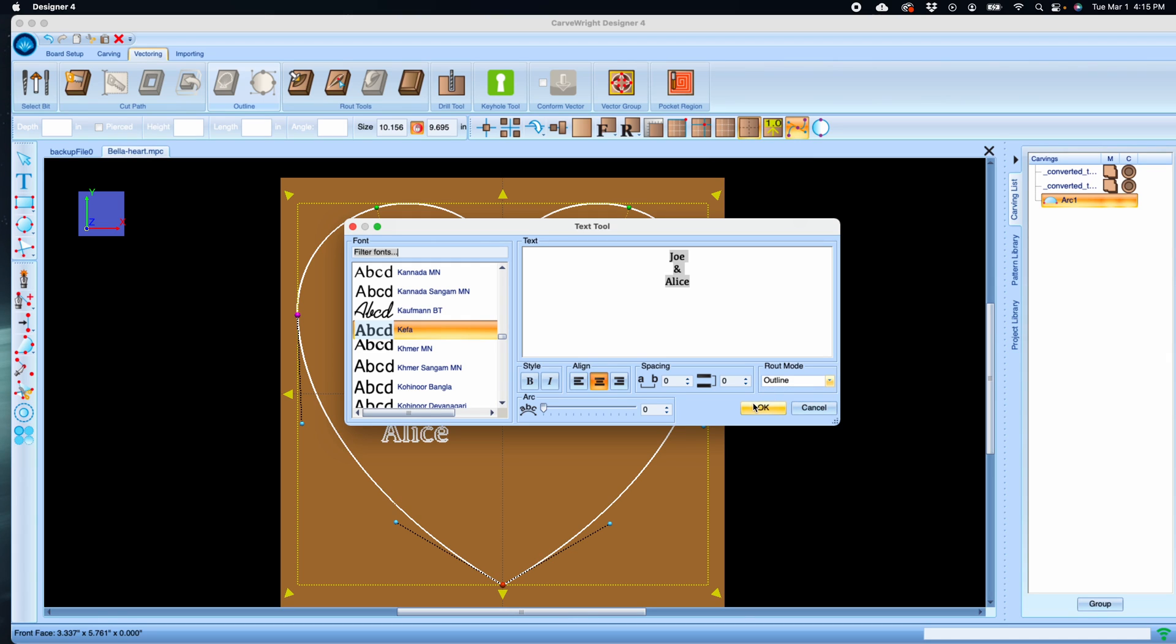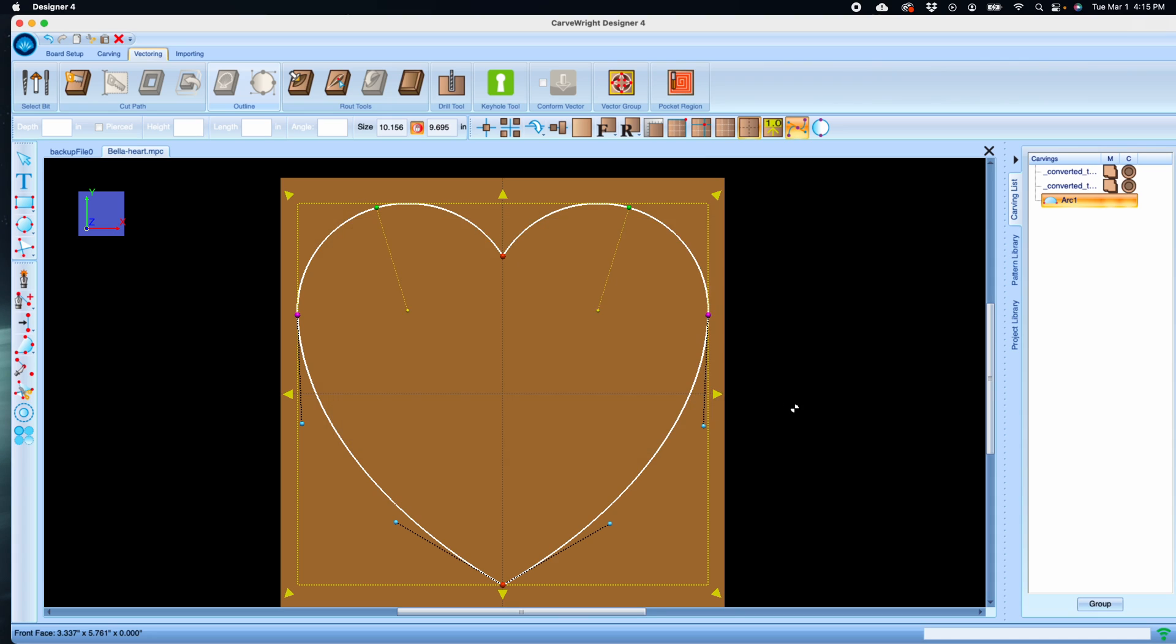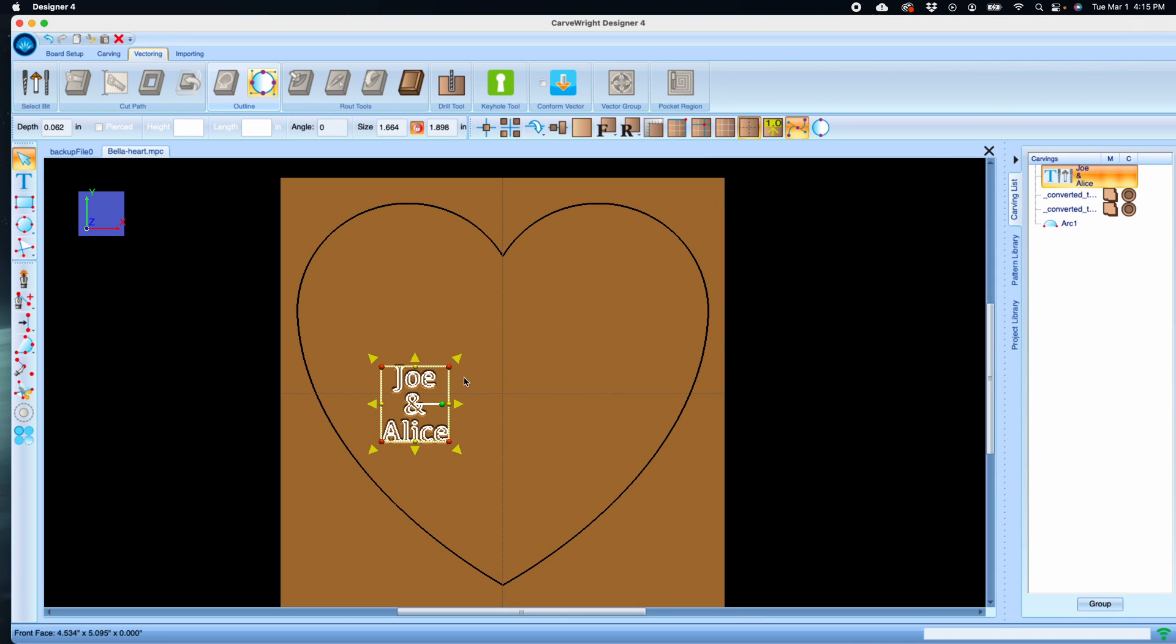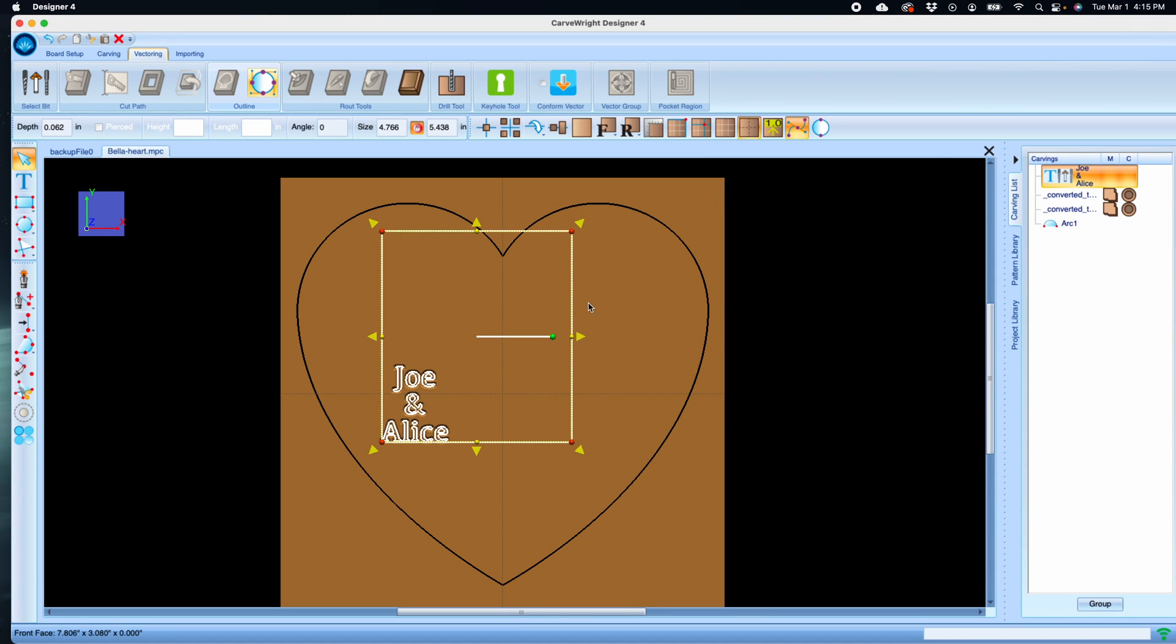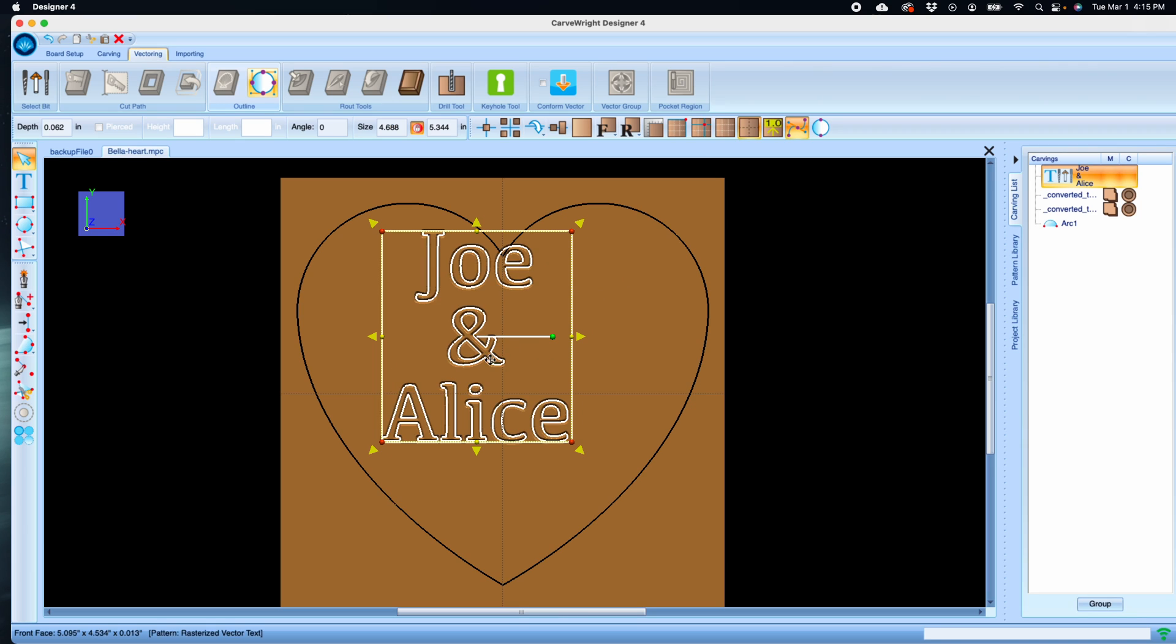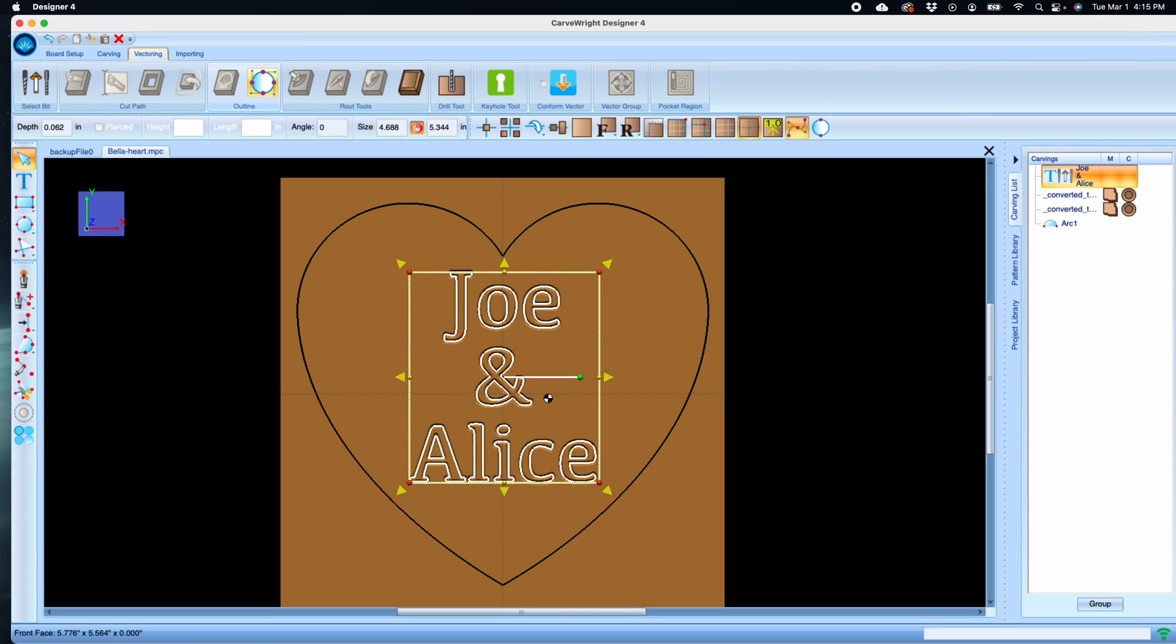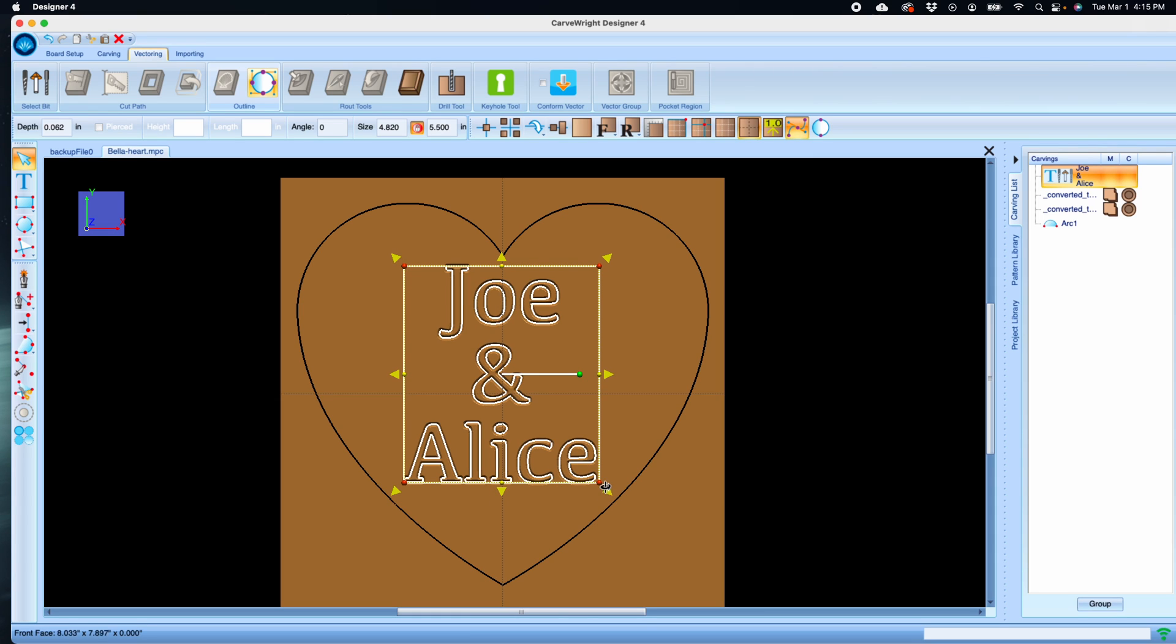So here's our text. Let's size it so it fits within our heart. We want to do this as a vector pocketed group, but even though this is showing the outline of this text, it's actually not in an editable vector format right now.